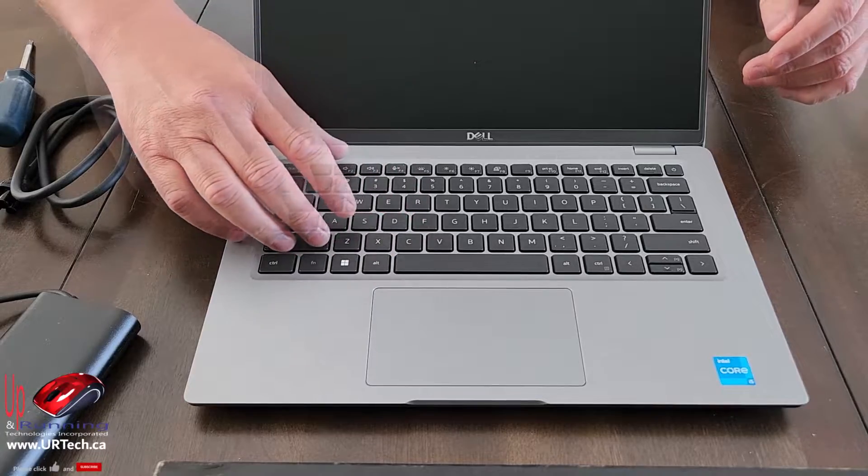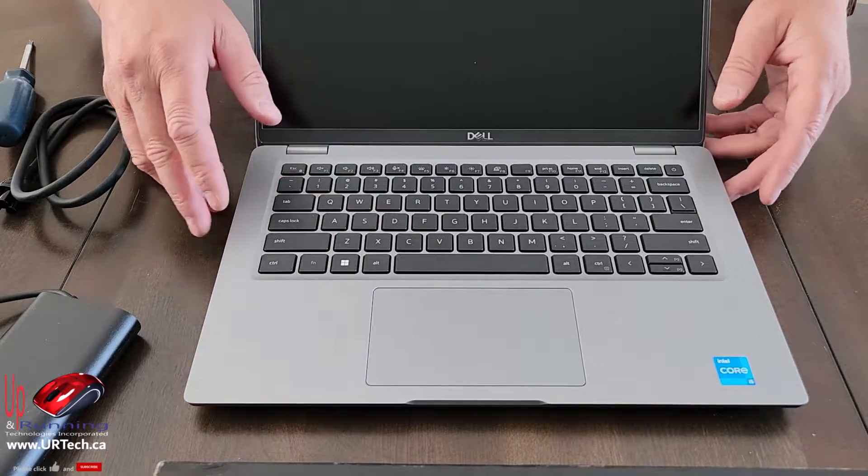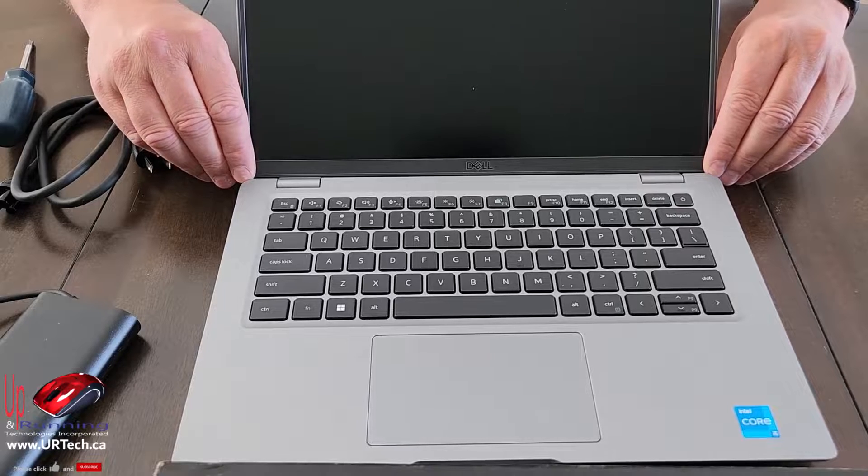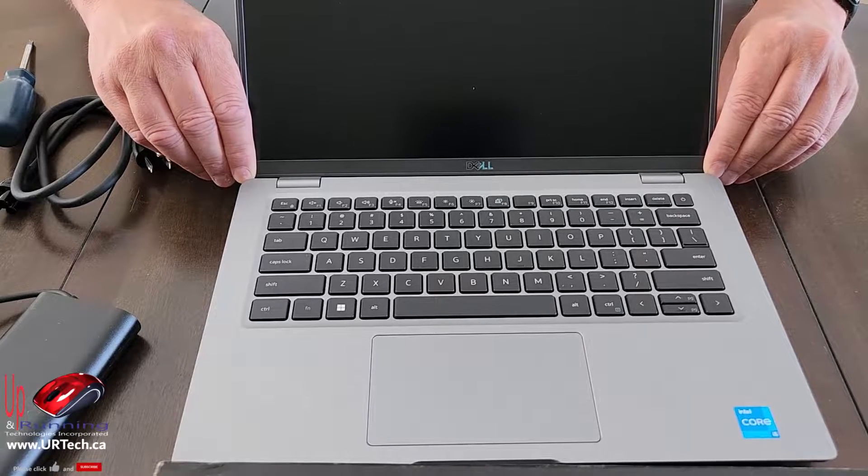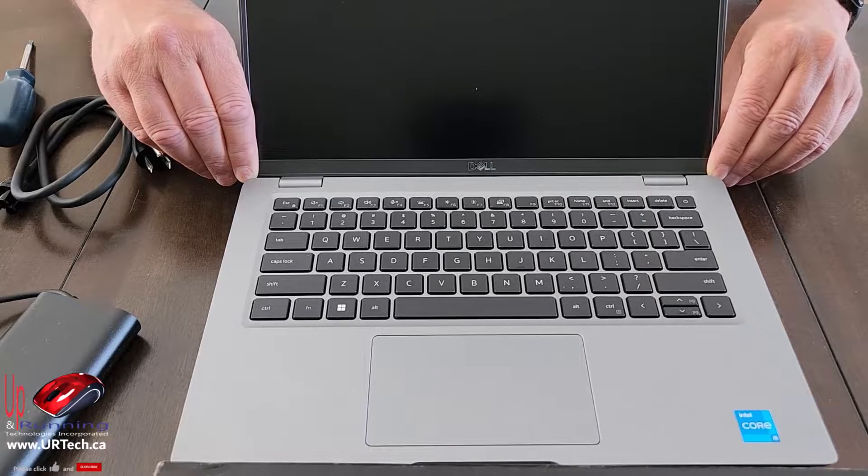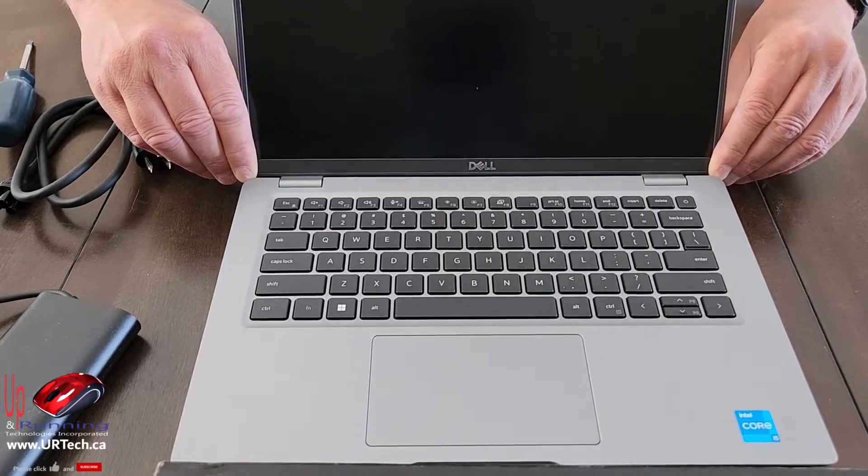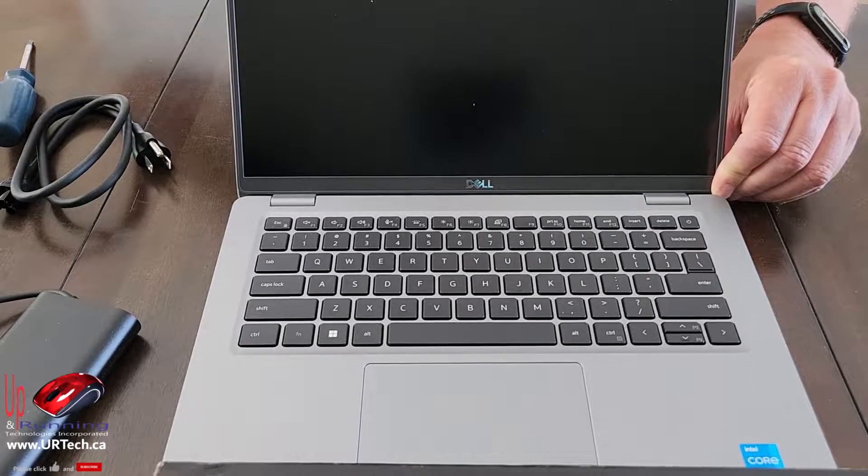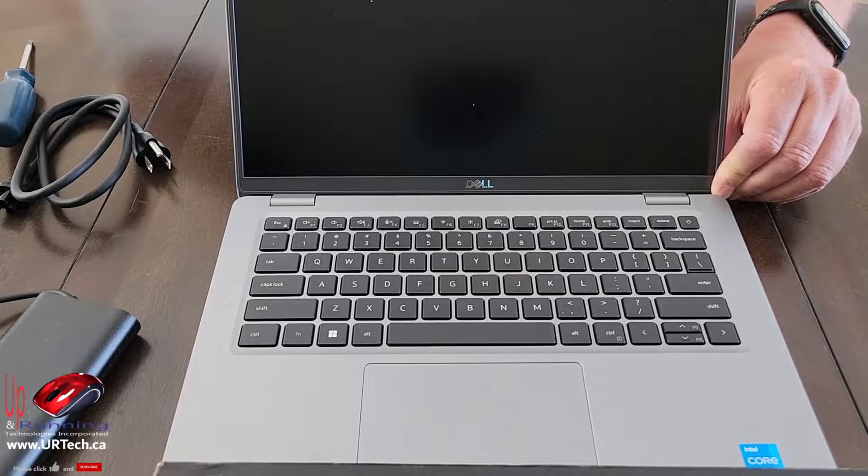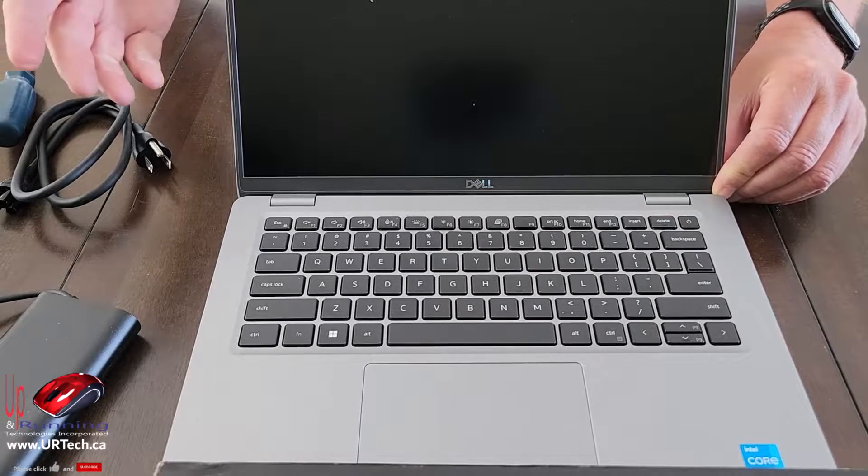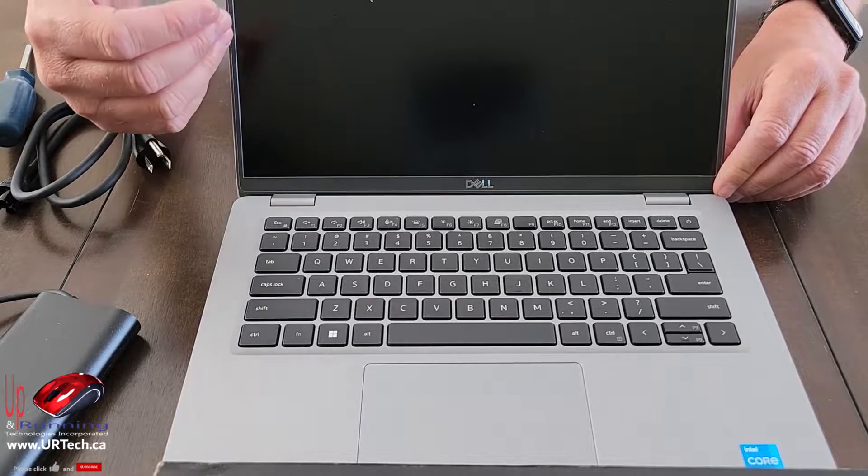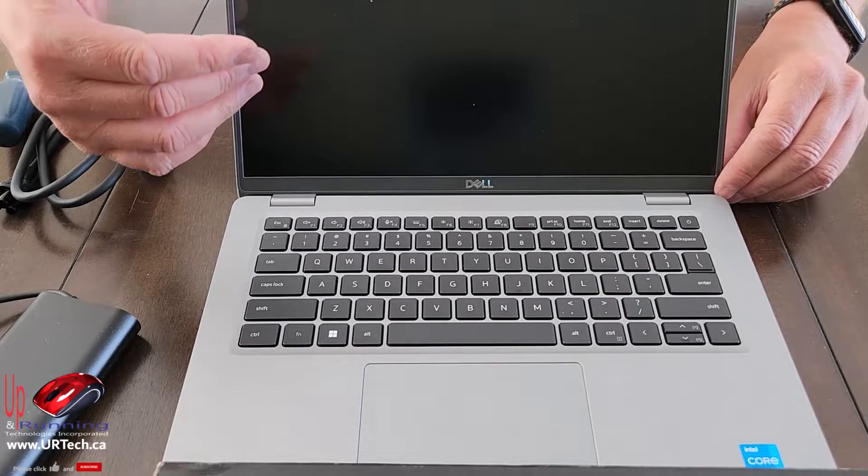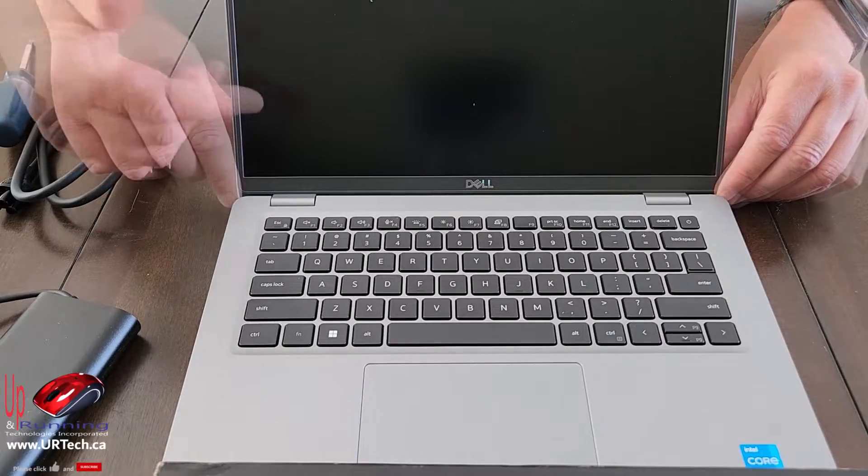But it does have a backlit keyboard, which is a big deal, especially for corporate users because of their travel. Also, I found that while the website says that only the upper models come with the infrared camera, this unit does have additional holes, which I think means it's got infrared camera. And you think, why do I want an infrared camera? What's that for? Well, what that's for is Windows Hello, so it can do face recognition in a highly secure fashion.